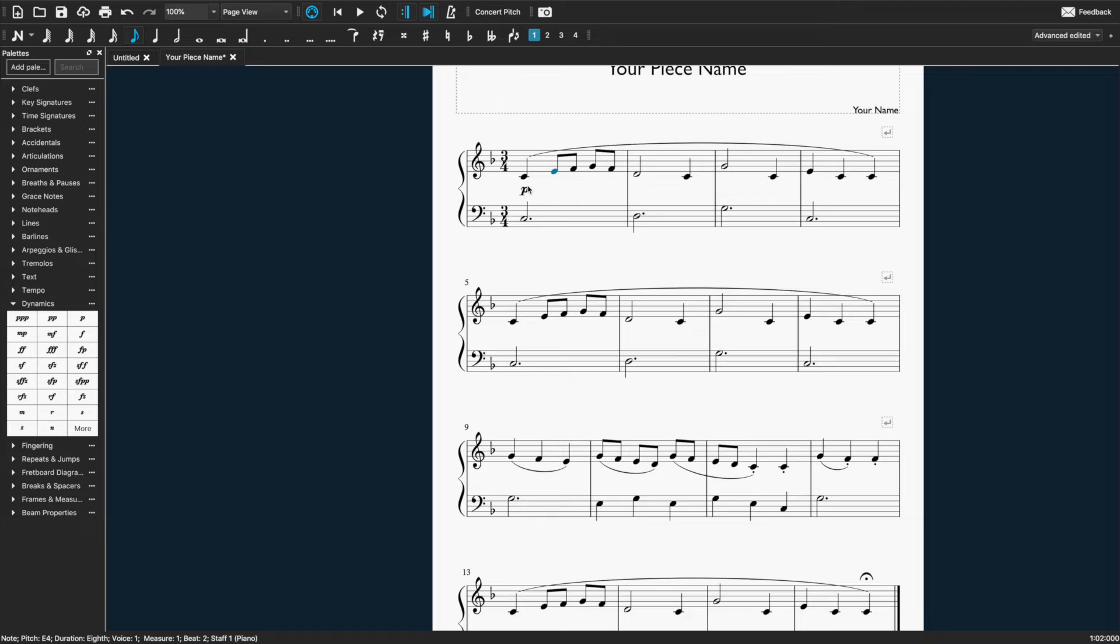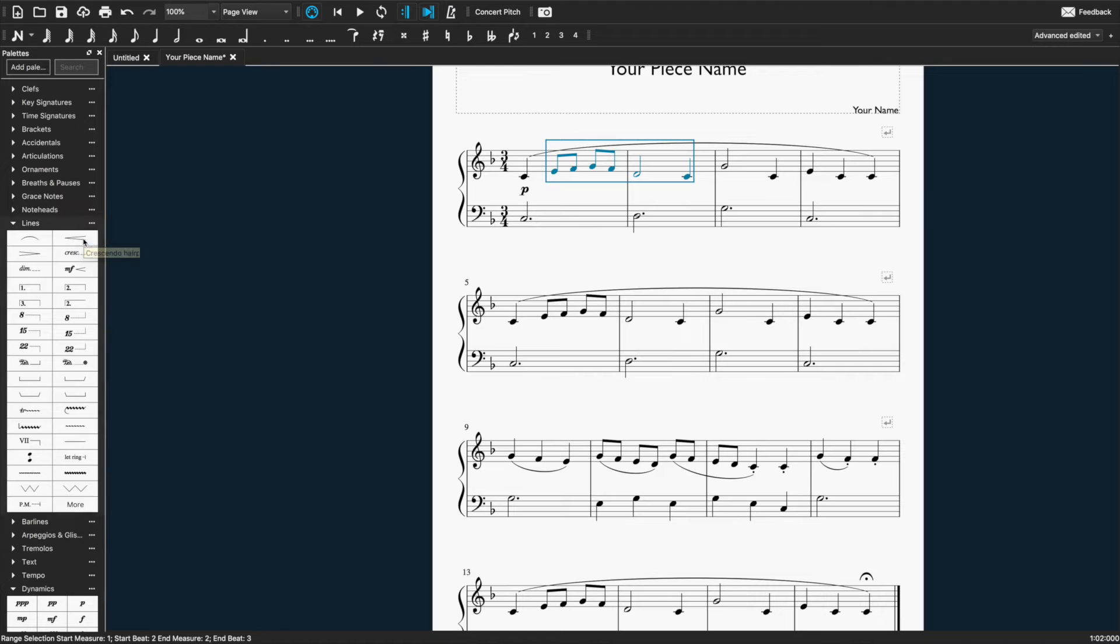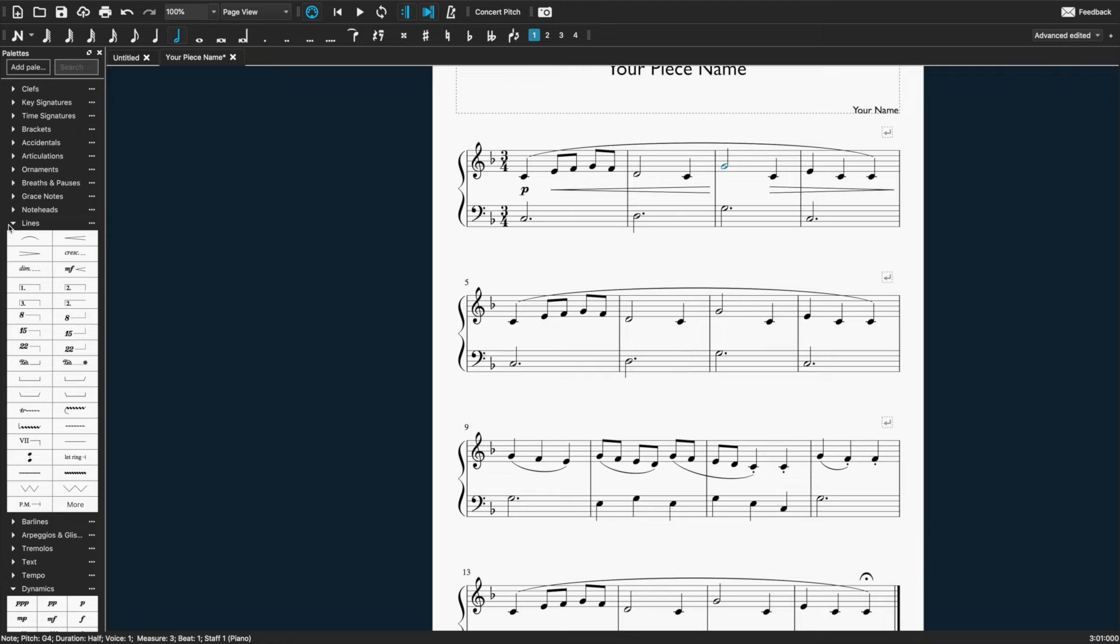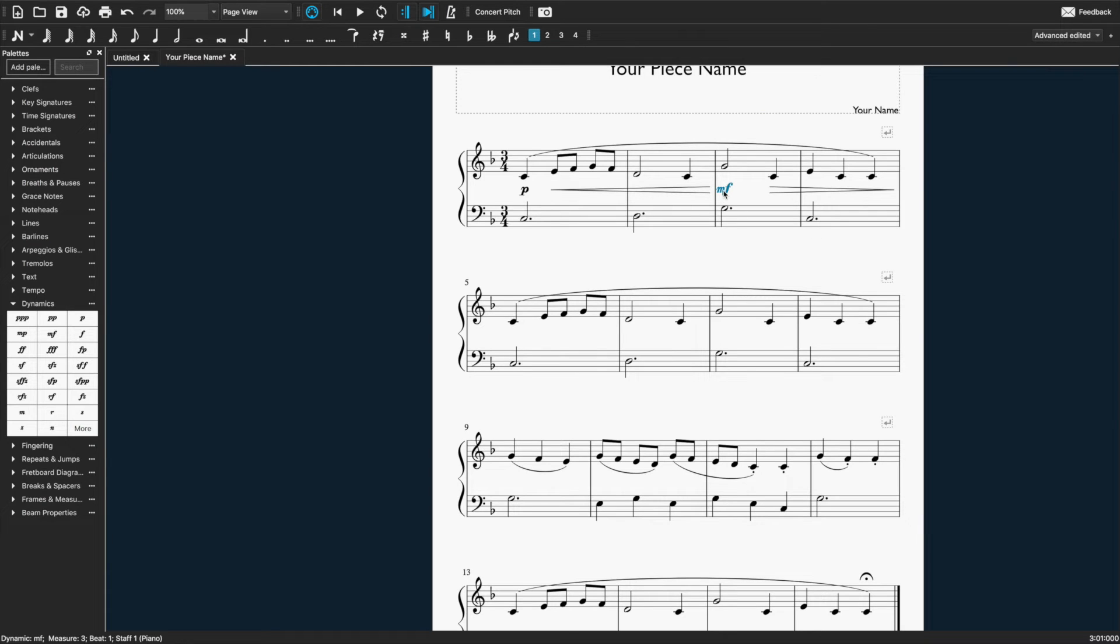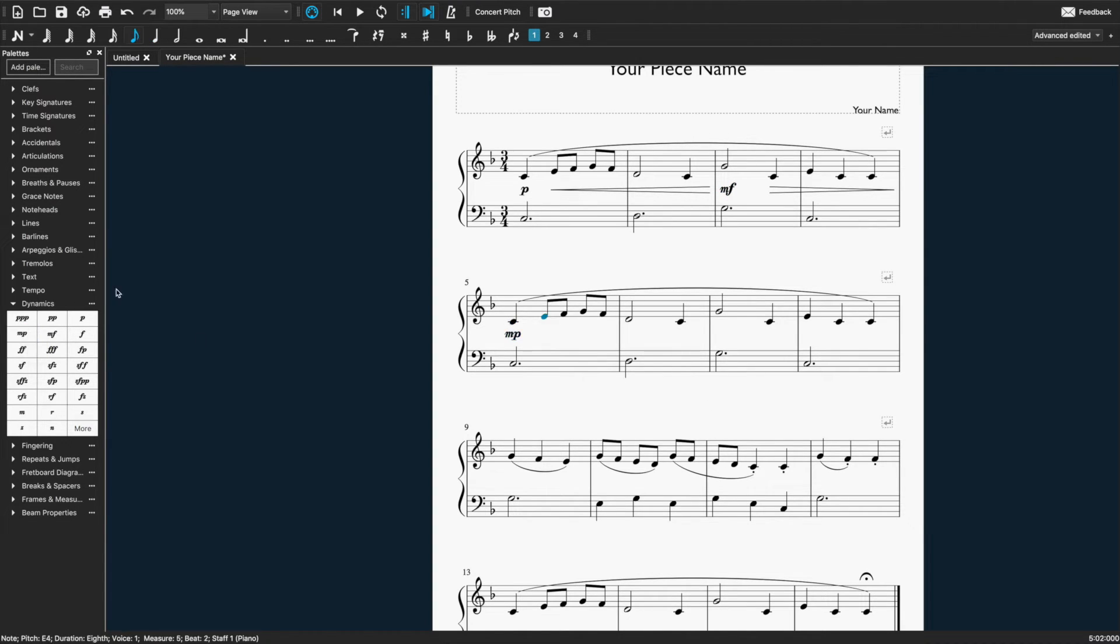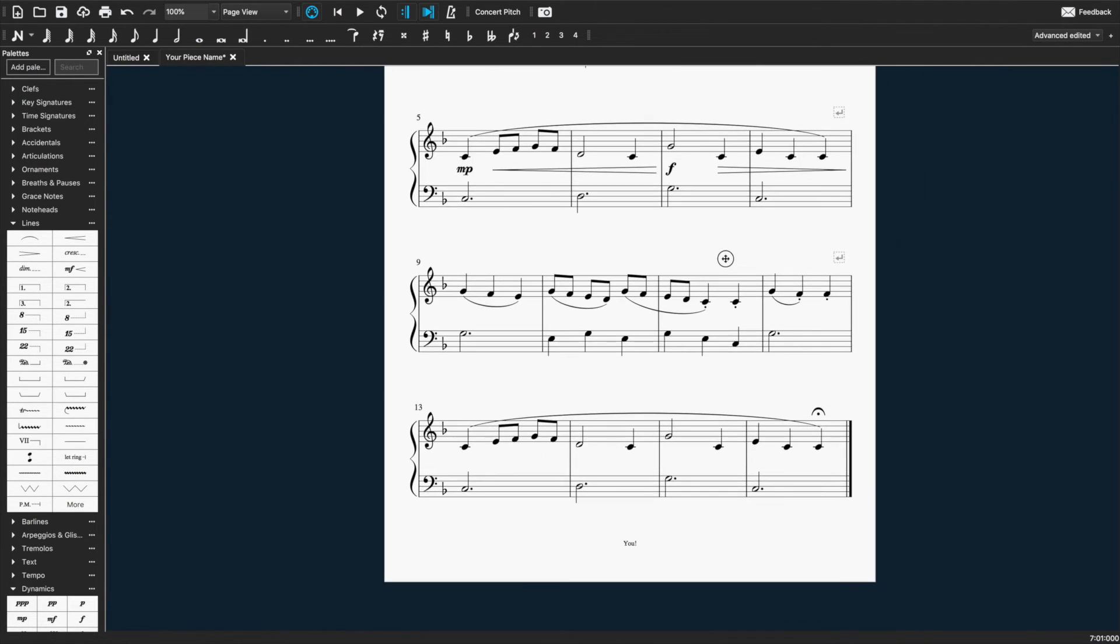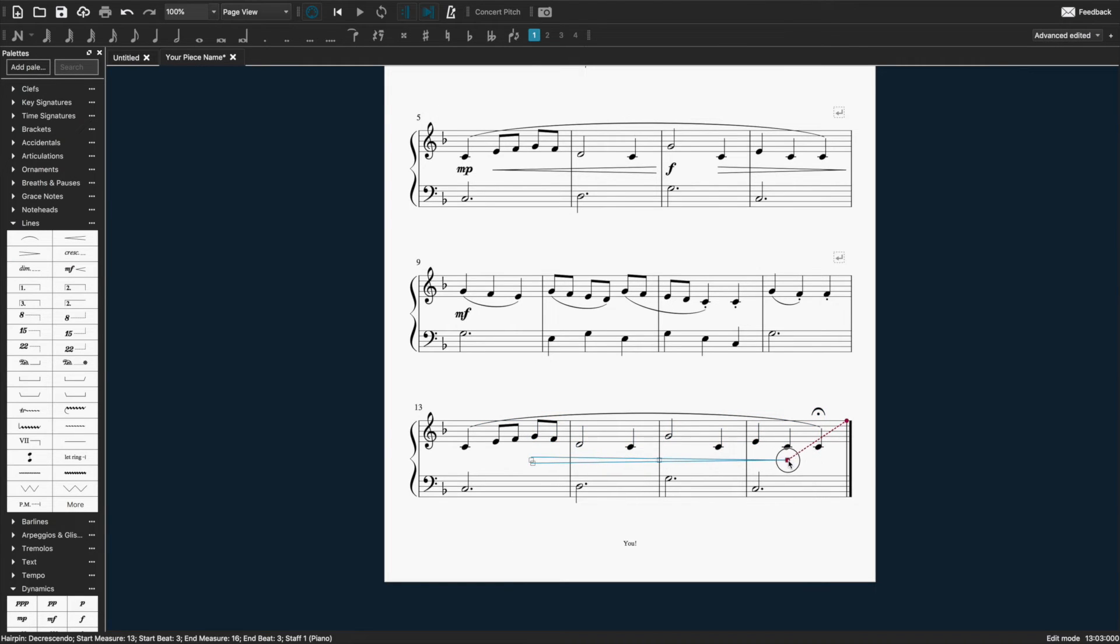If you want to do a hairpin crescendo, that's under lines. And you need to select how long you want it to be. So select the first note and then the last note of the range of the line. And you can go like that. And the same way for diminuendo. If you ever think they're slightly misaligned, you can select them and just use the arrows to nudge them across. Okay, those will also be reflected in the playback.